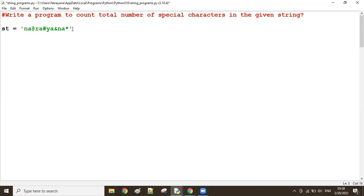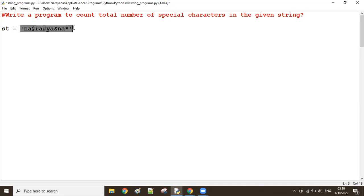I want to count all the special characters in the given string. Special characters means those which are not actual alphabet characters. So counting special characters means we want to count all characters which are not the actual alphabet.